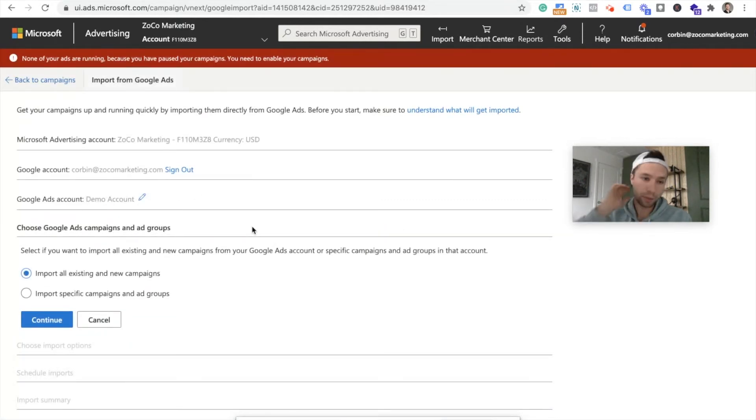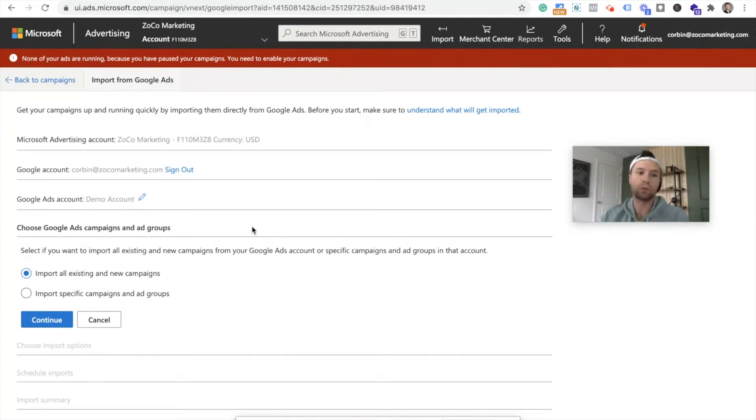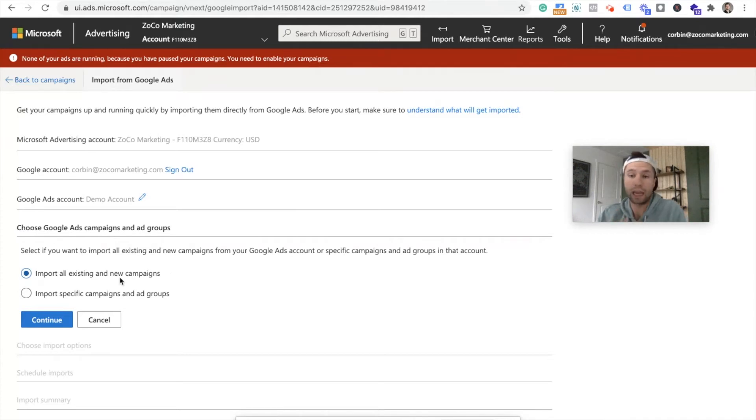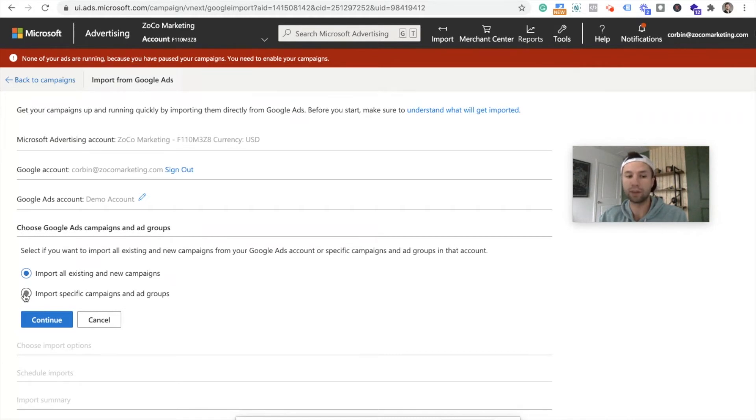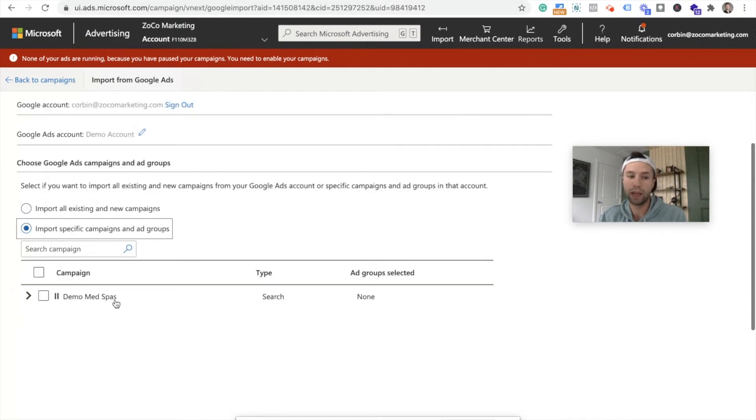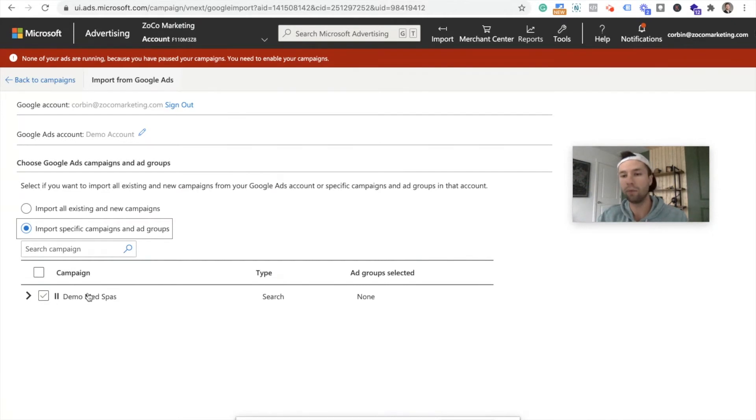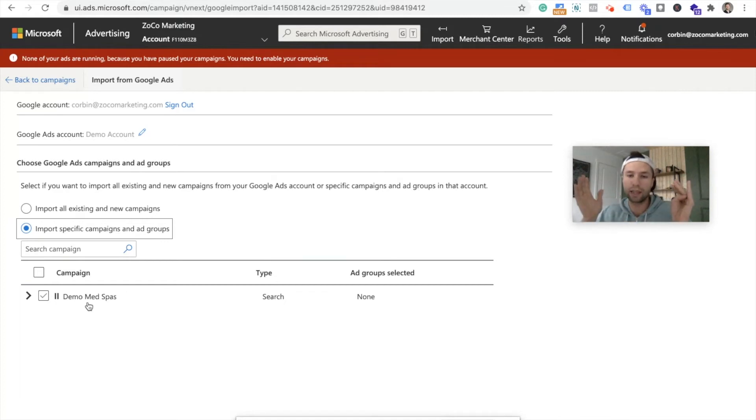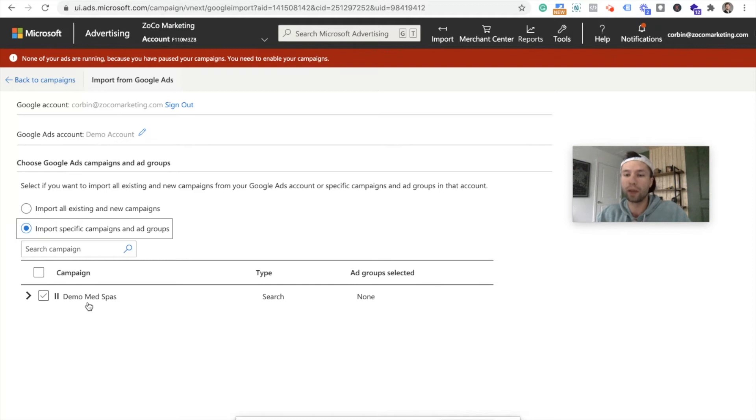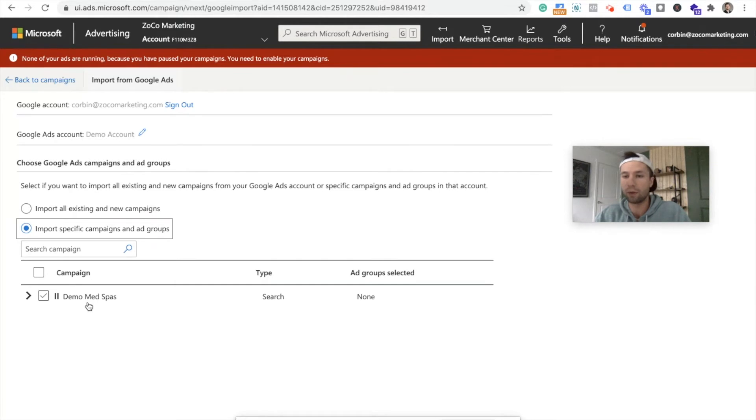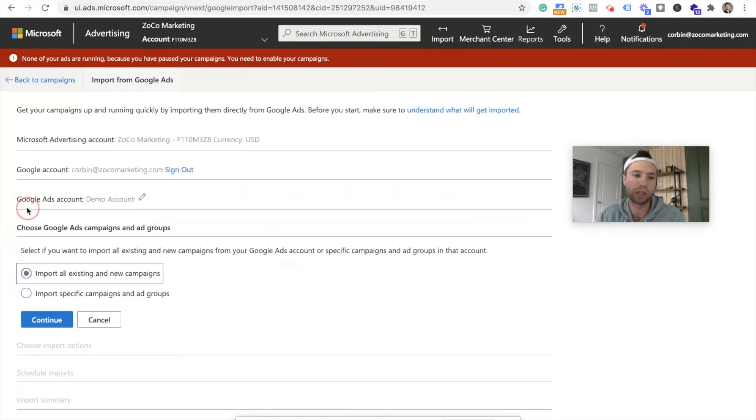It needs to be under your same Google email. So I'm going to sign in here. Once that is connected to your Gmail account, I'm going to hit continue. I'm going to grab the account that we're going to be working with today. So select the account that you want to pull the Google ads campaigns from, and we're going to hit continue. Now at this option right here, this is important. If you want to import all of your existing campaigns and new campaigns, just essentially export or import everything, you can select this option. Or if you only want to select specific campaigns and ad groups, you can select this one.